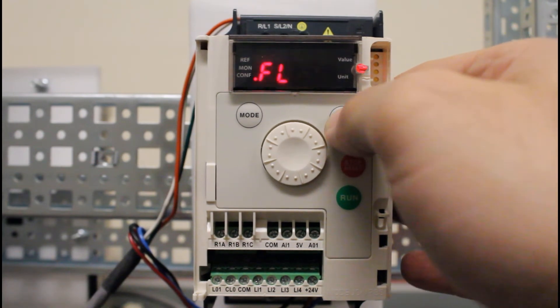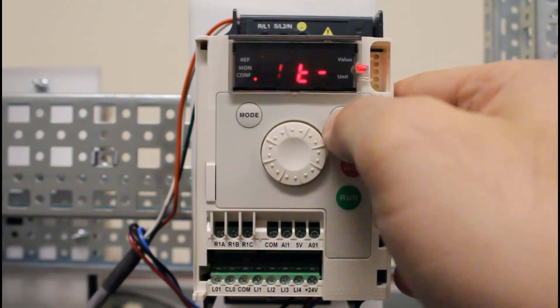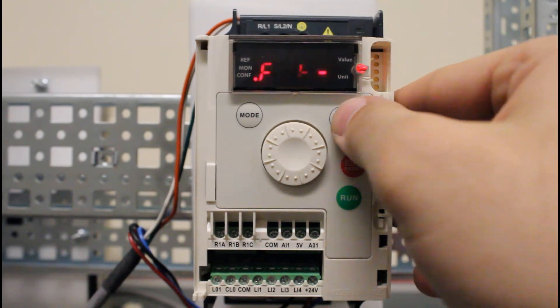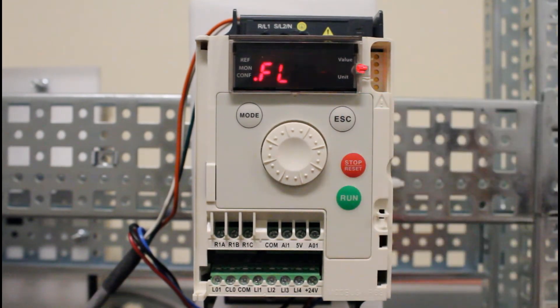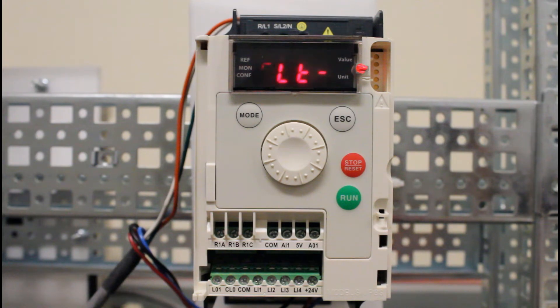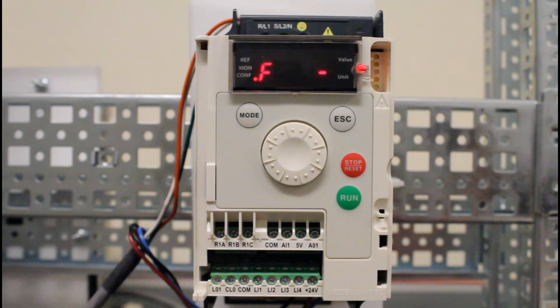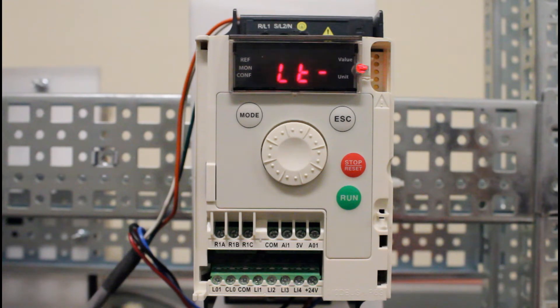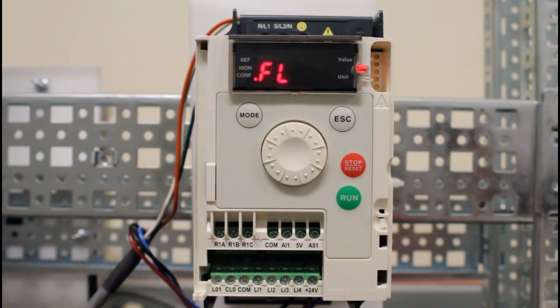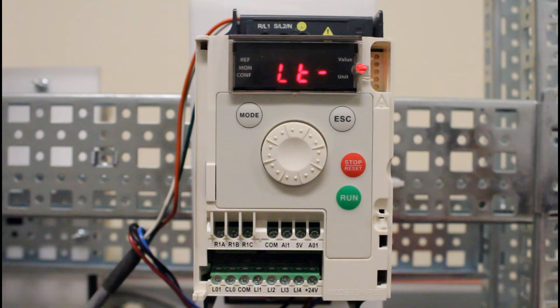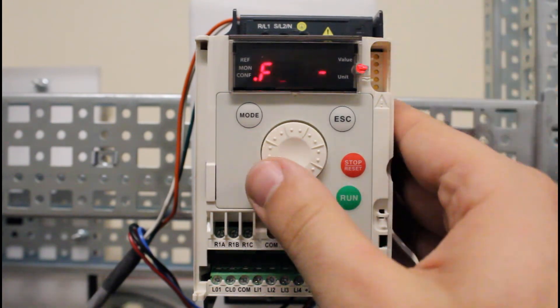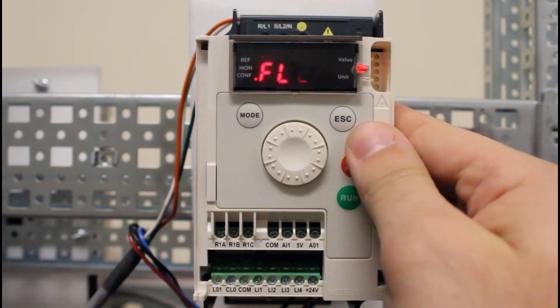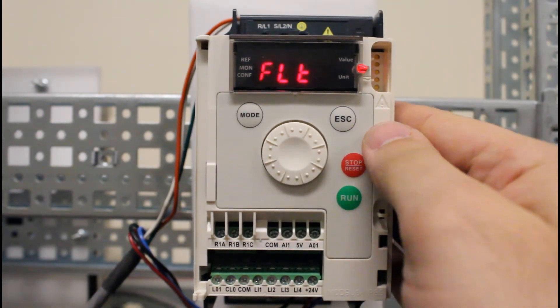Right now we have the function enabled. One more thing you want to do here is also make sure that since you're in two-wire mode, your two-wire type has to be level as well. Otherwise it will only accept the command after it's been powered up, not while. For that function you want to escape back to the default menu.